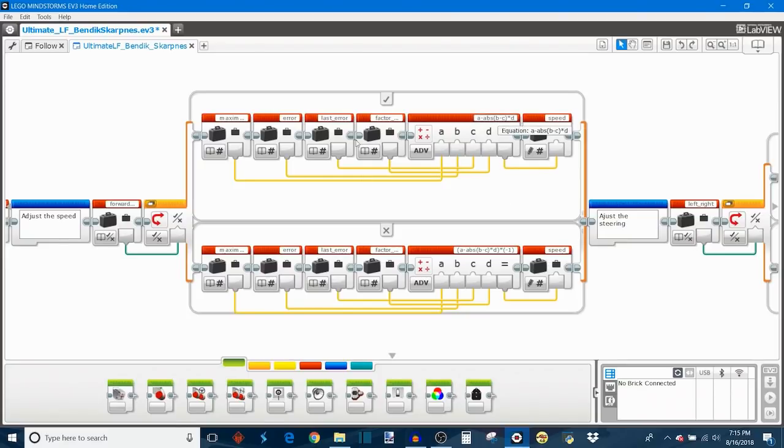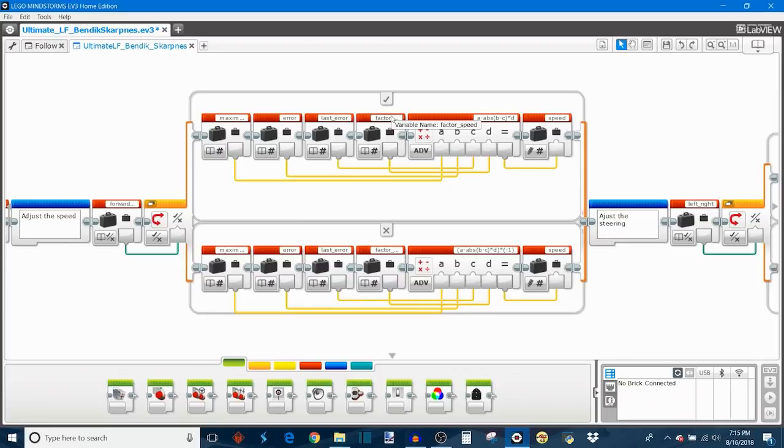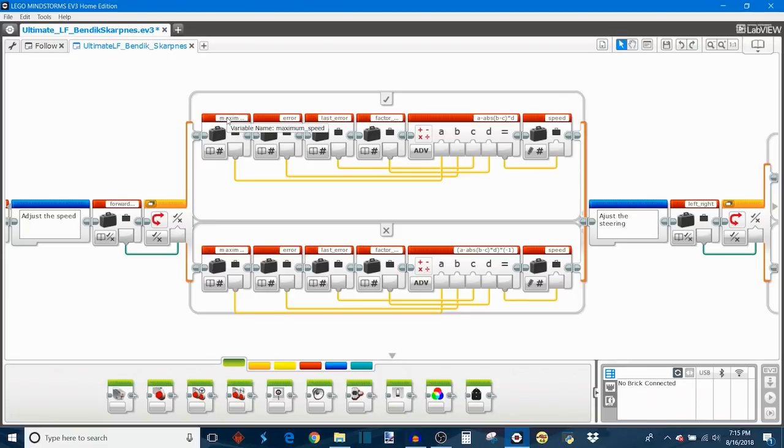So the B minus C is error minus last error, and it takes the absolute value. Then it multiplies by D, which is the factor speed, and then that creates an adjustment. Then it goes A minus all of that, so that's maximum speed is A minus the adjustment, gives you the new speed that the robot will follow at.